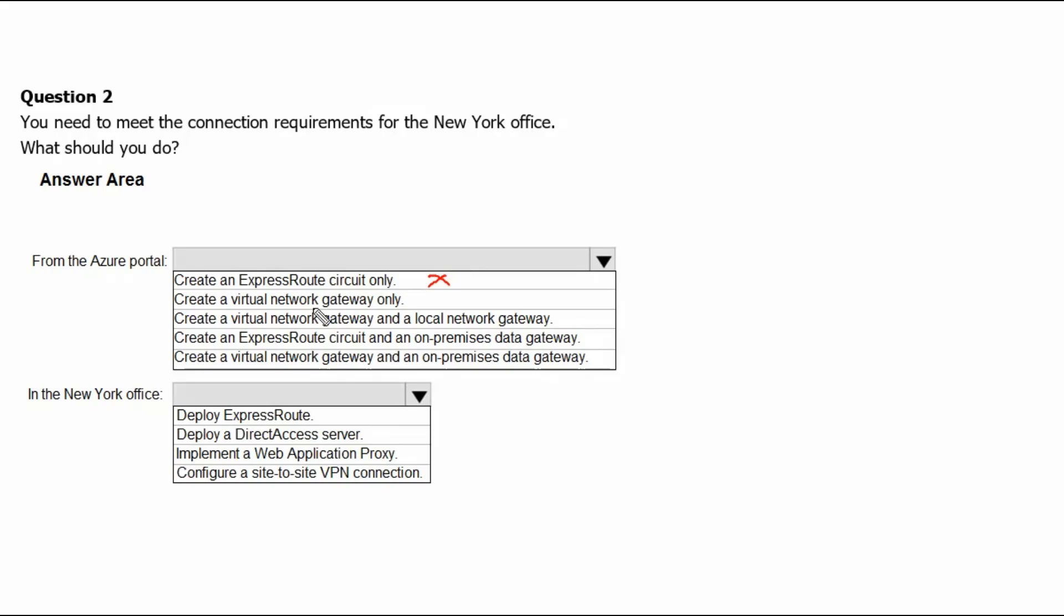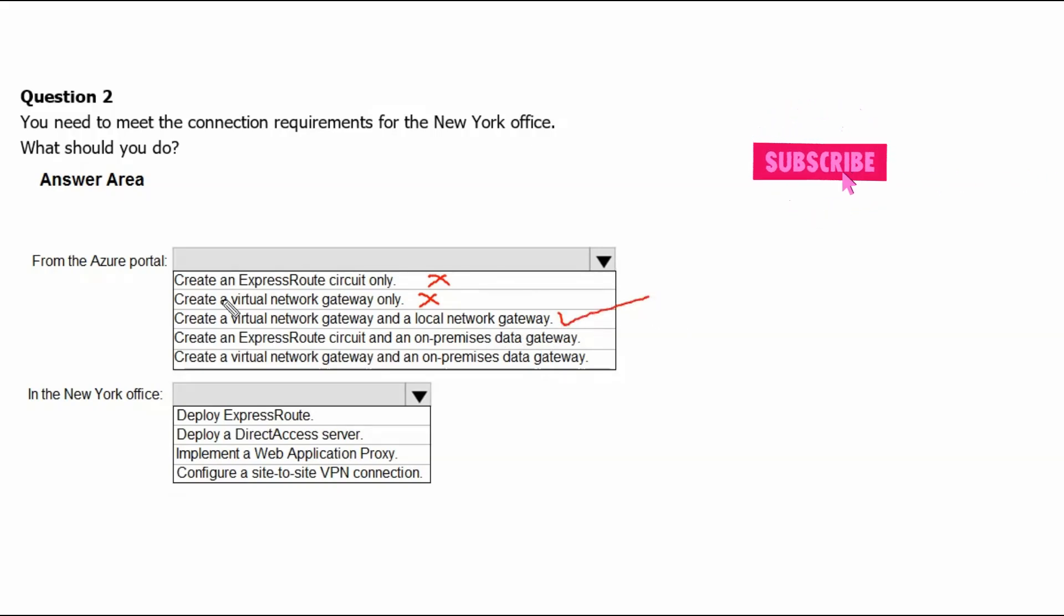the first option is not the correct answer. Create a virtual network gateway only. Only virtual network gateway can help the point-to-site connectivity. Therefore, it will not help us to create a site-to-site connectivity. Option 3. Create a virtual network gateway and local network gateway. Which is the part of our solution.